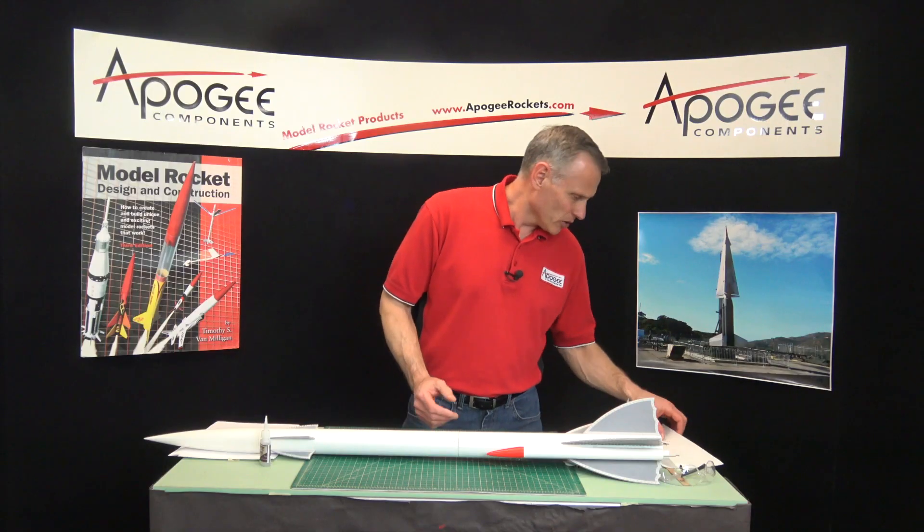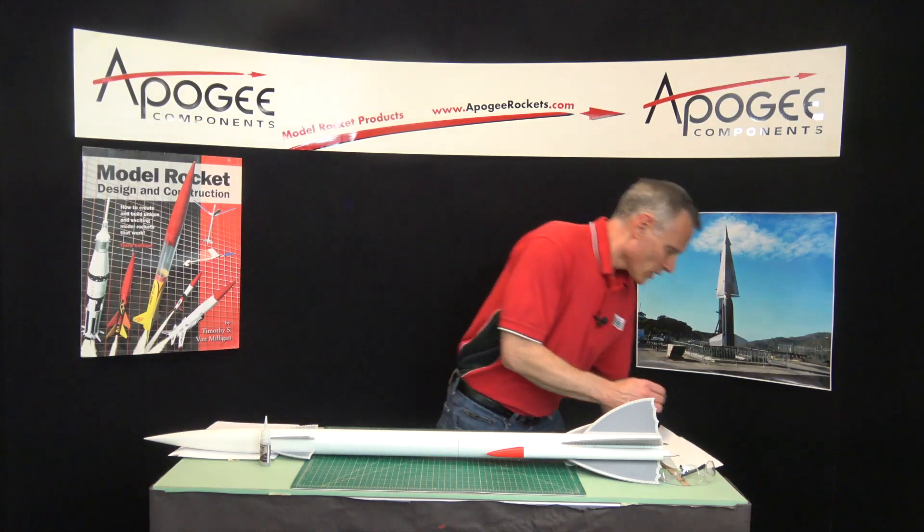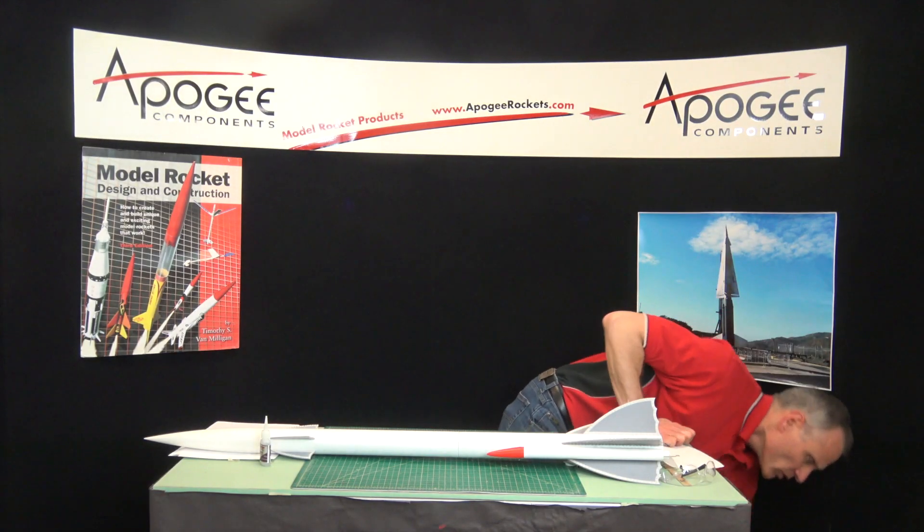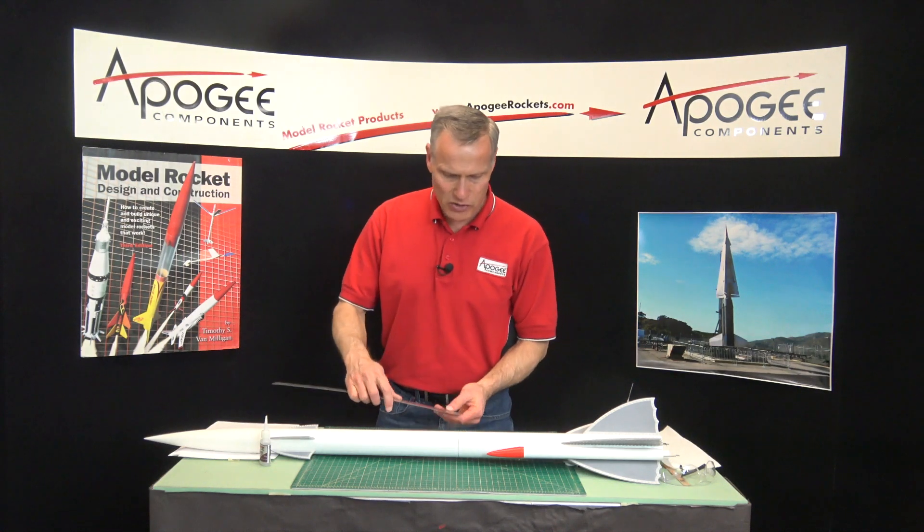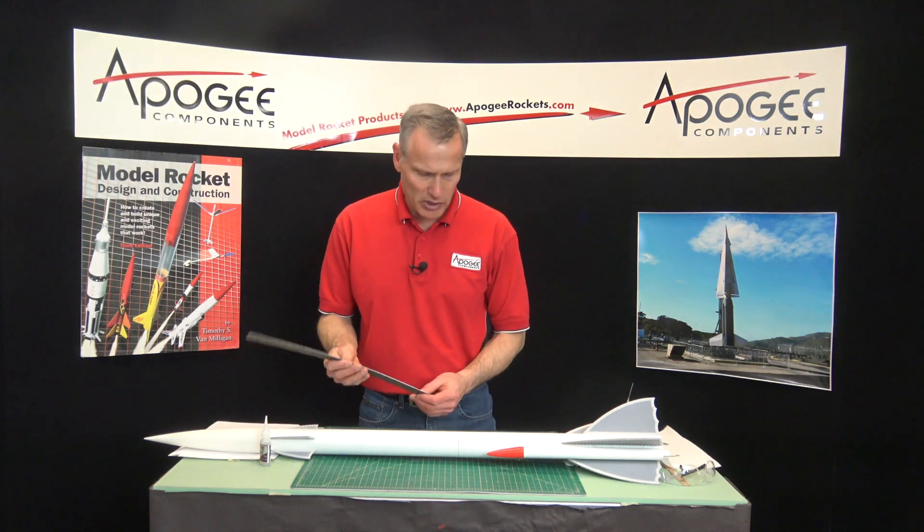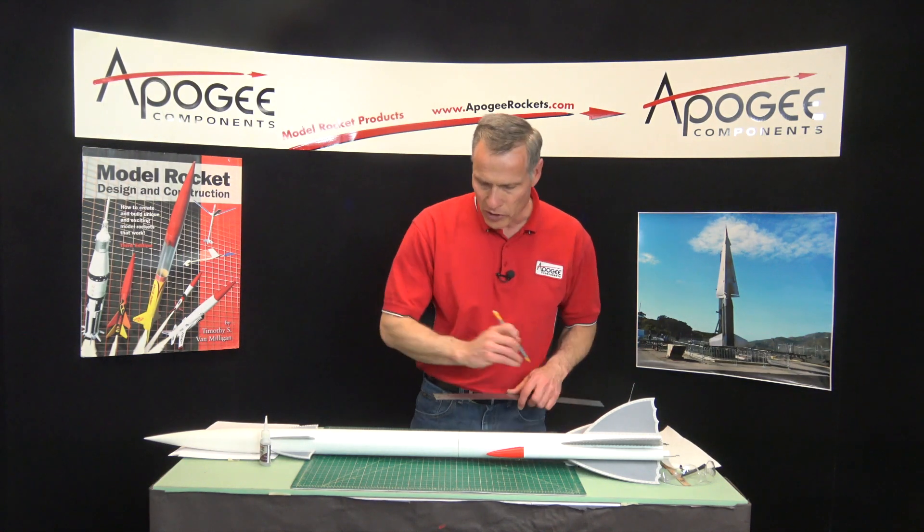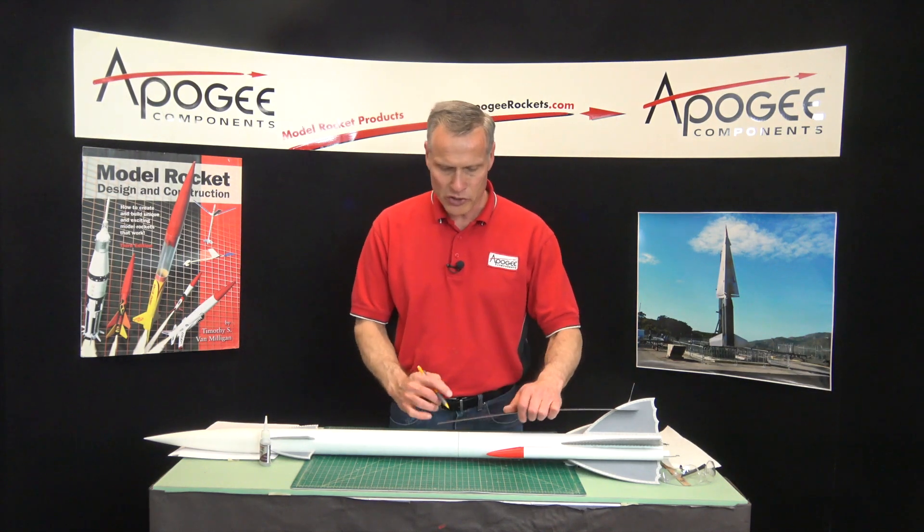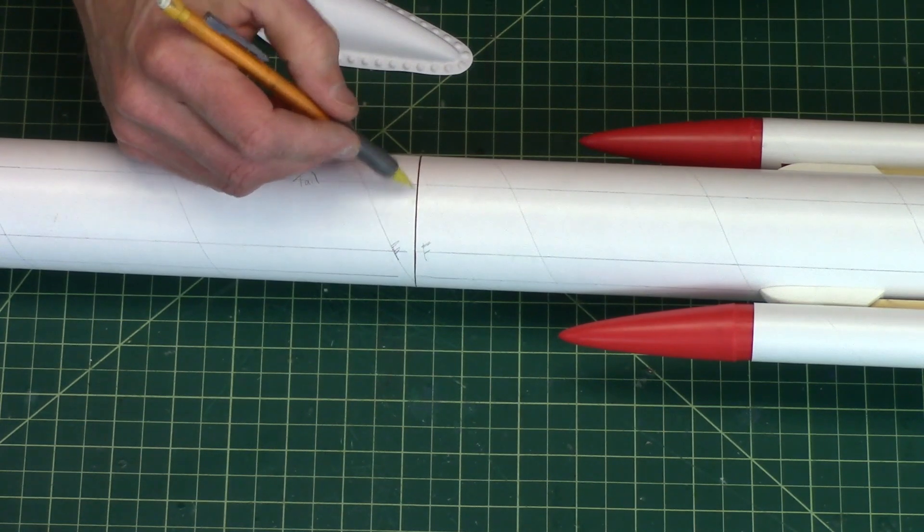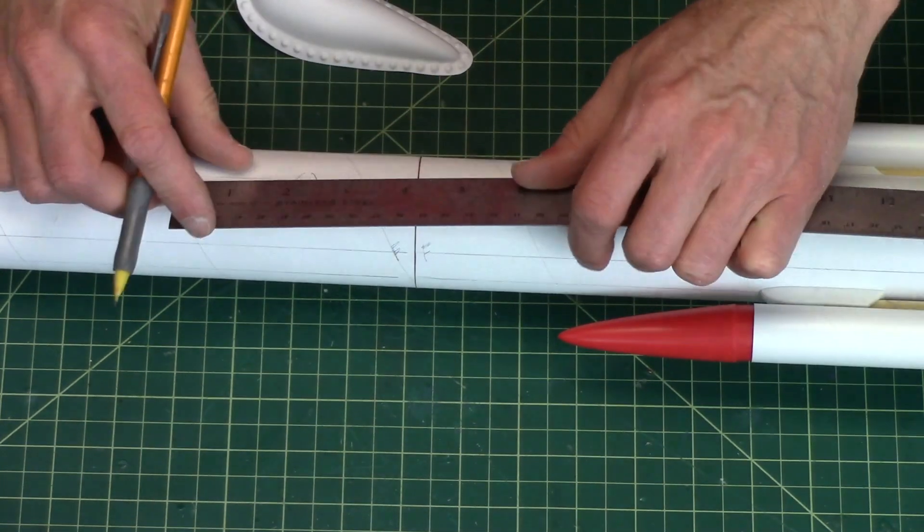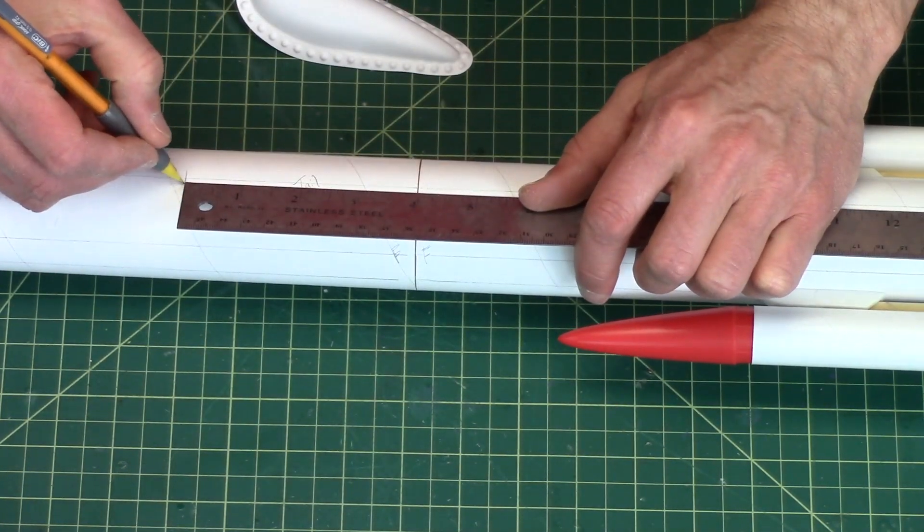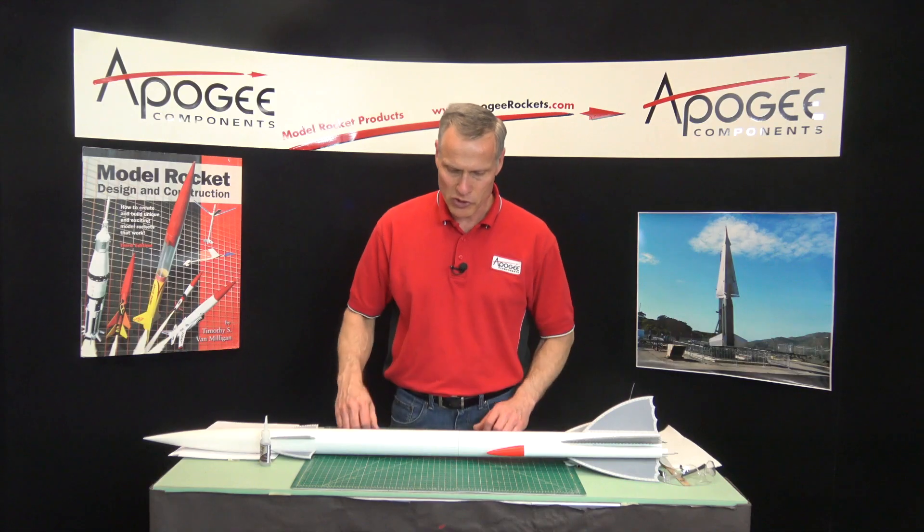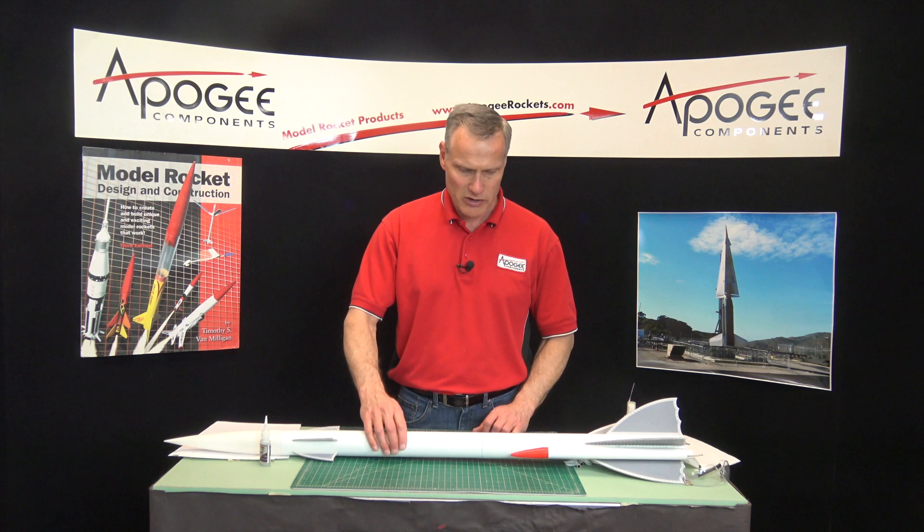And the ruler, the back edge of the canopy is four inches from the joint line here. So I'll just mark it four inches right there.